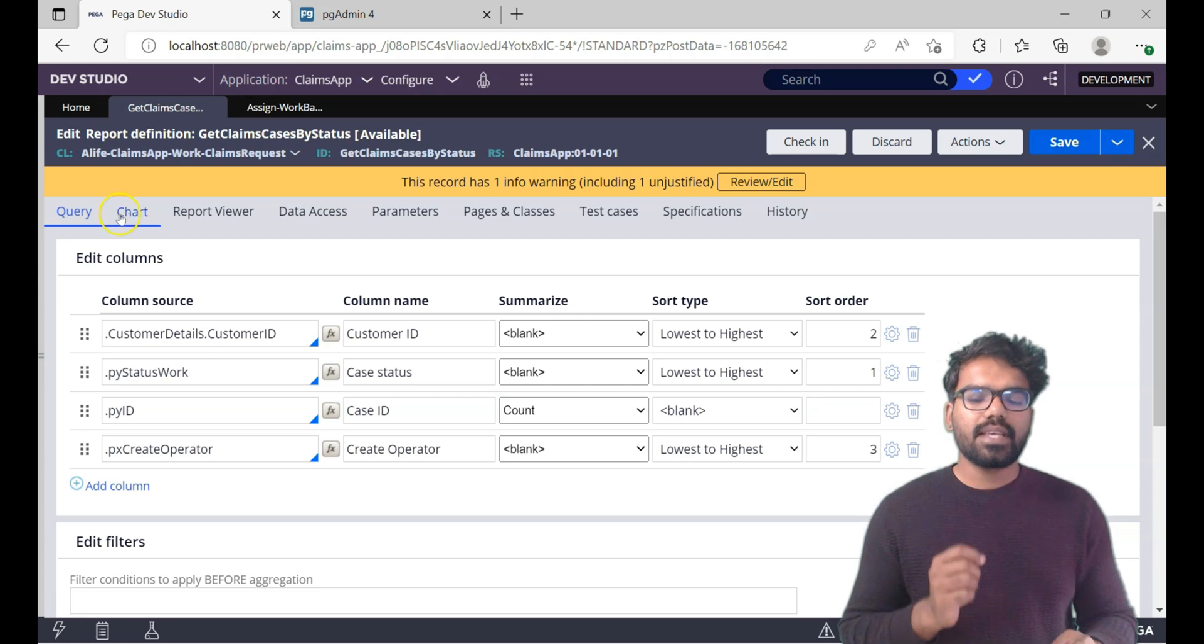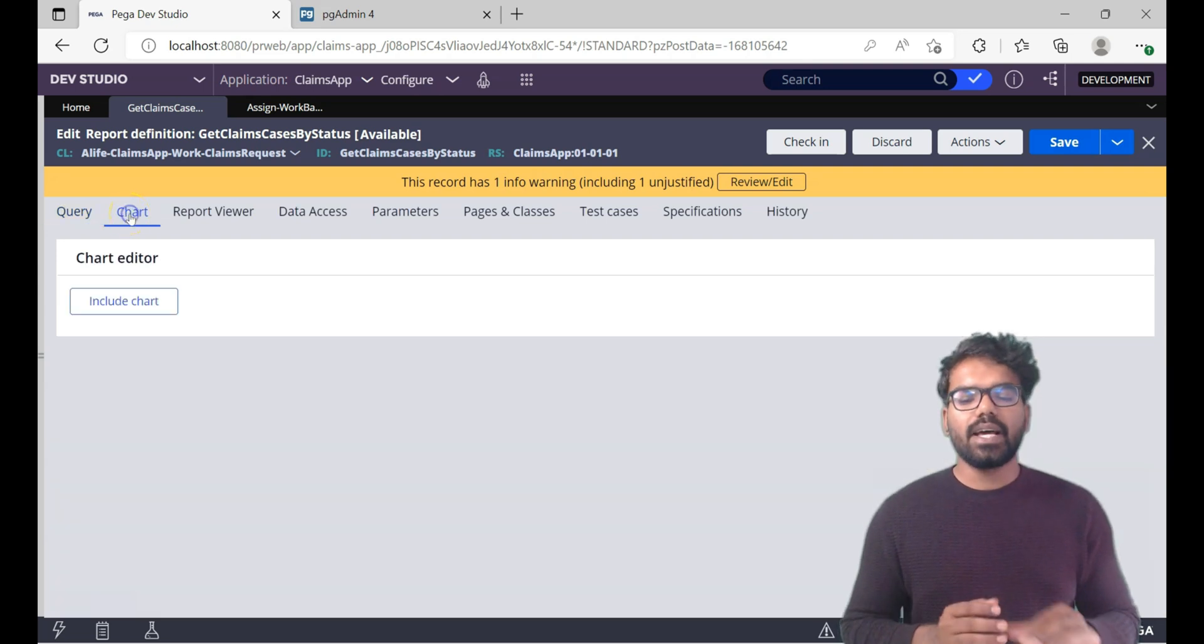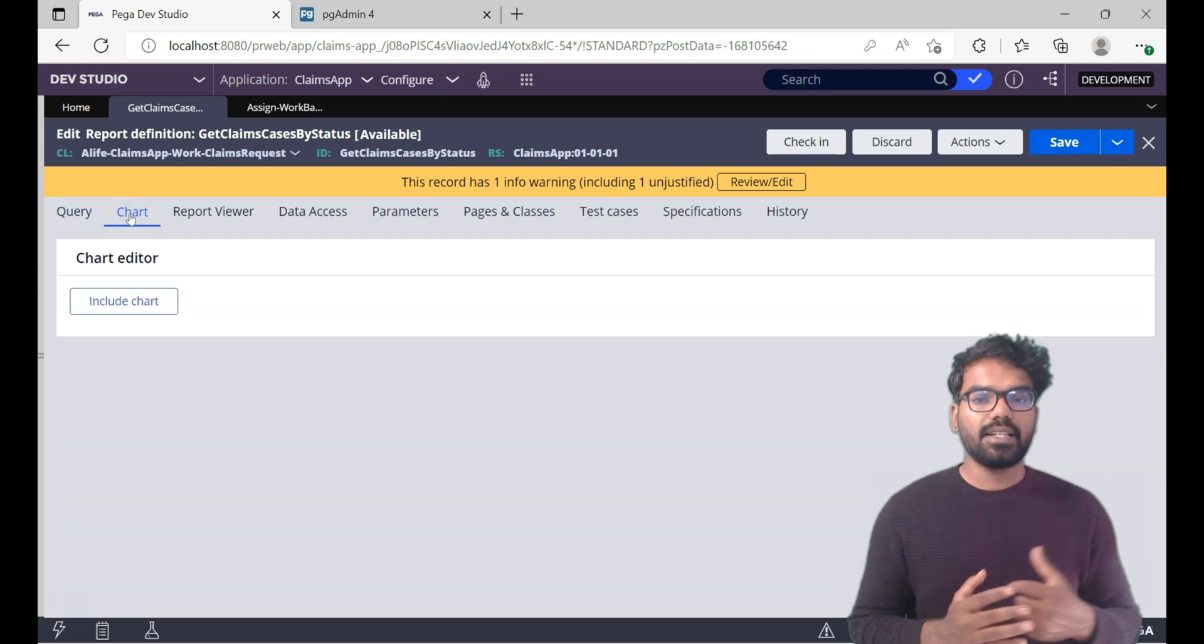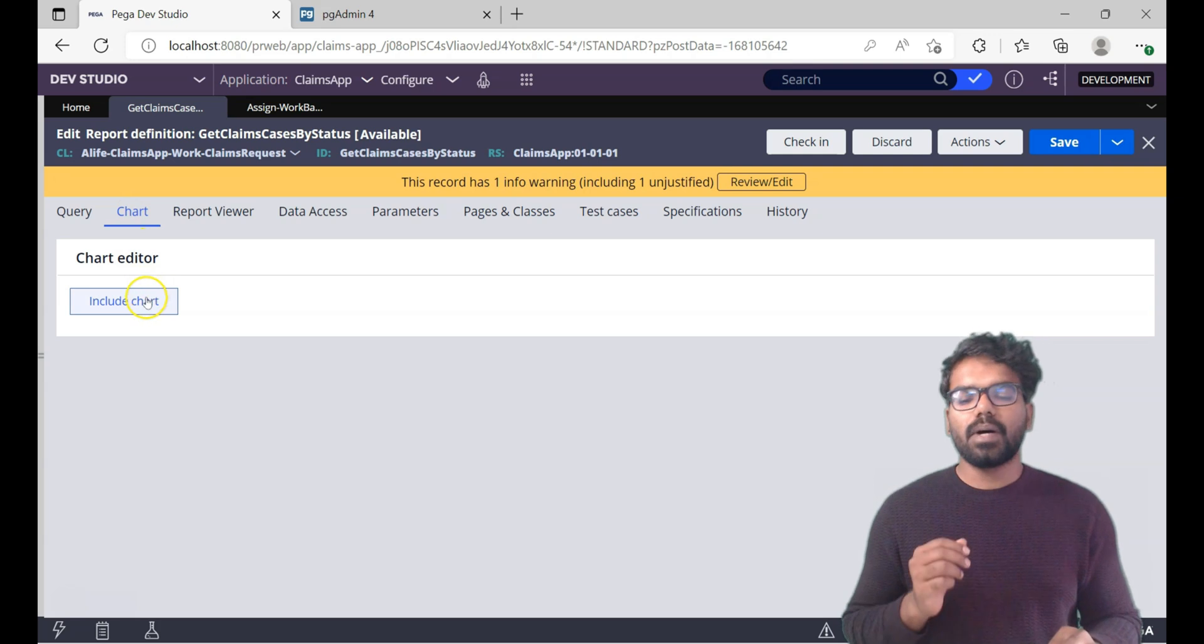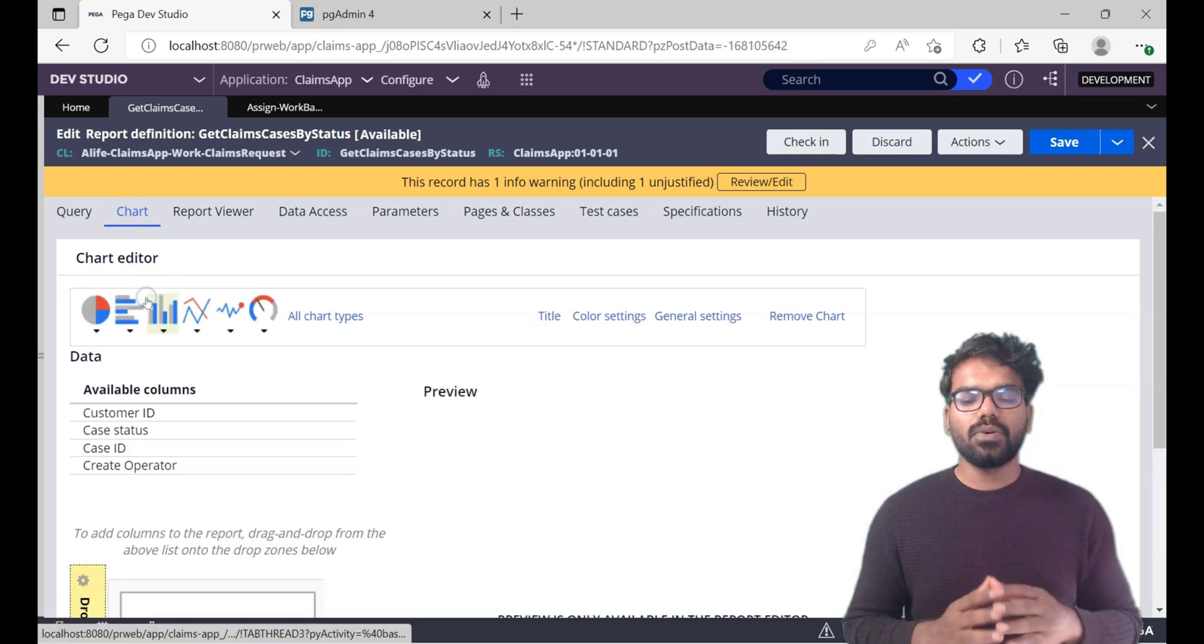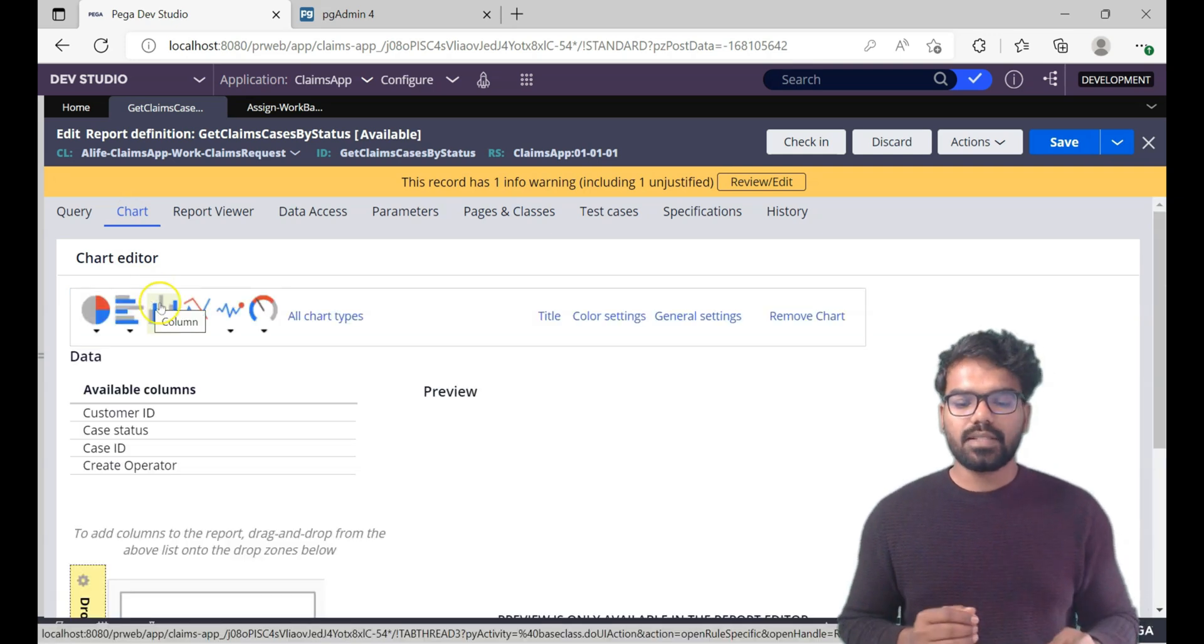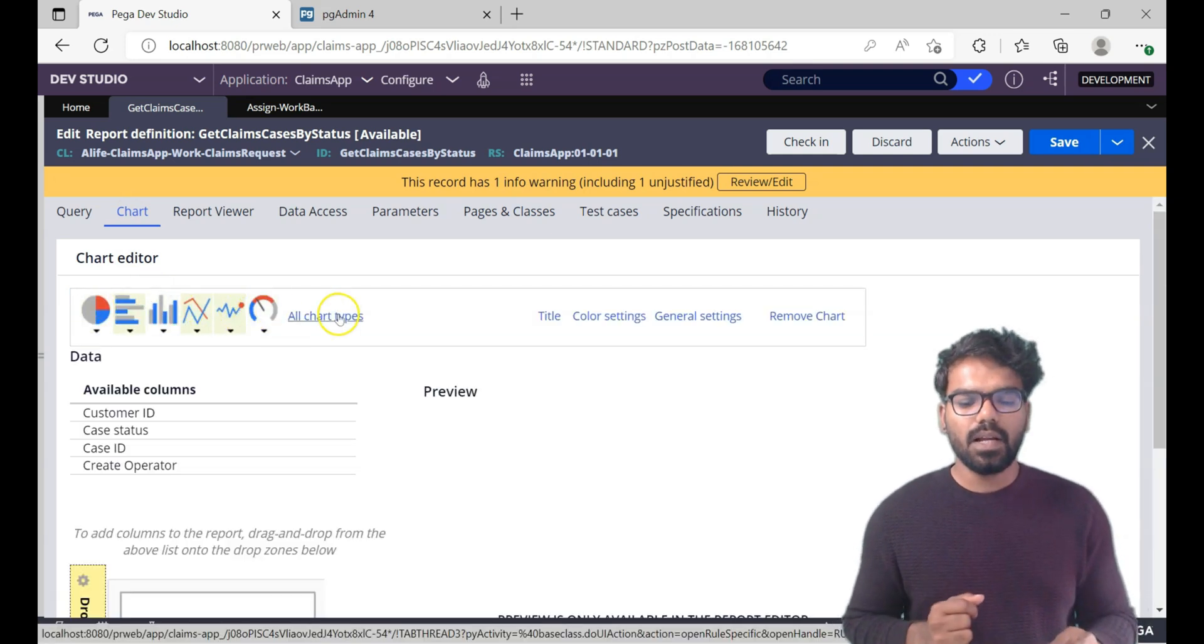As soon as you do a save, now go to chart tab. There you will find include chart button is visible. Now use that button to include the chart editor. As you can see there are different charts available.